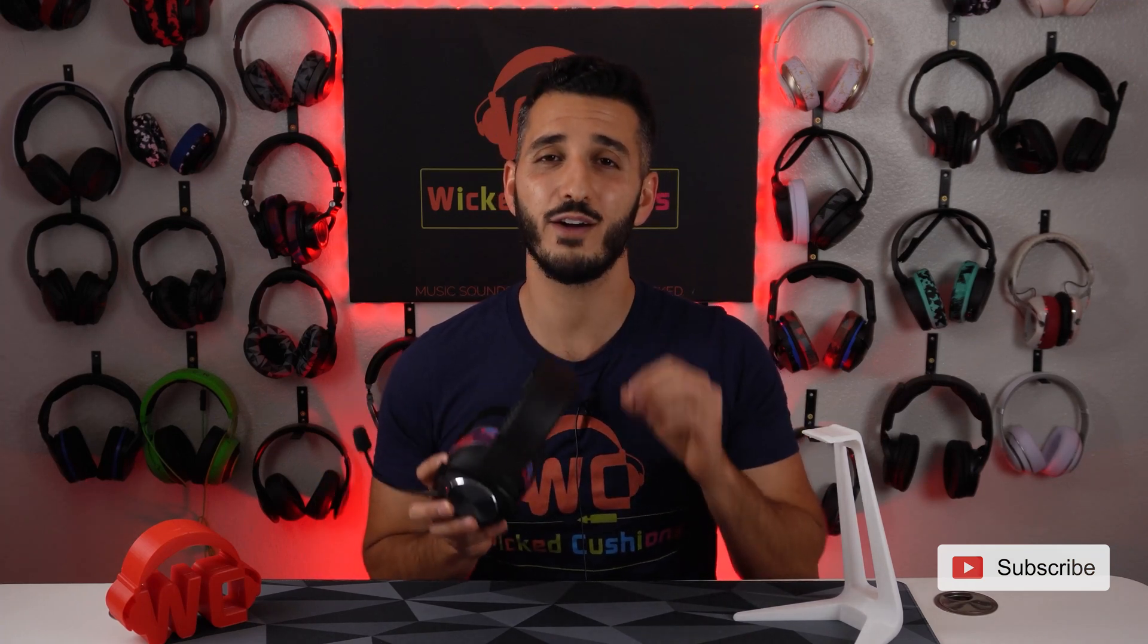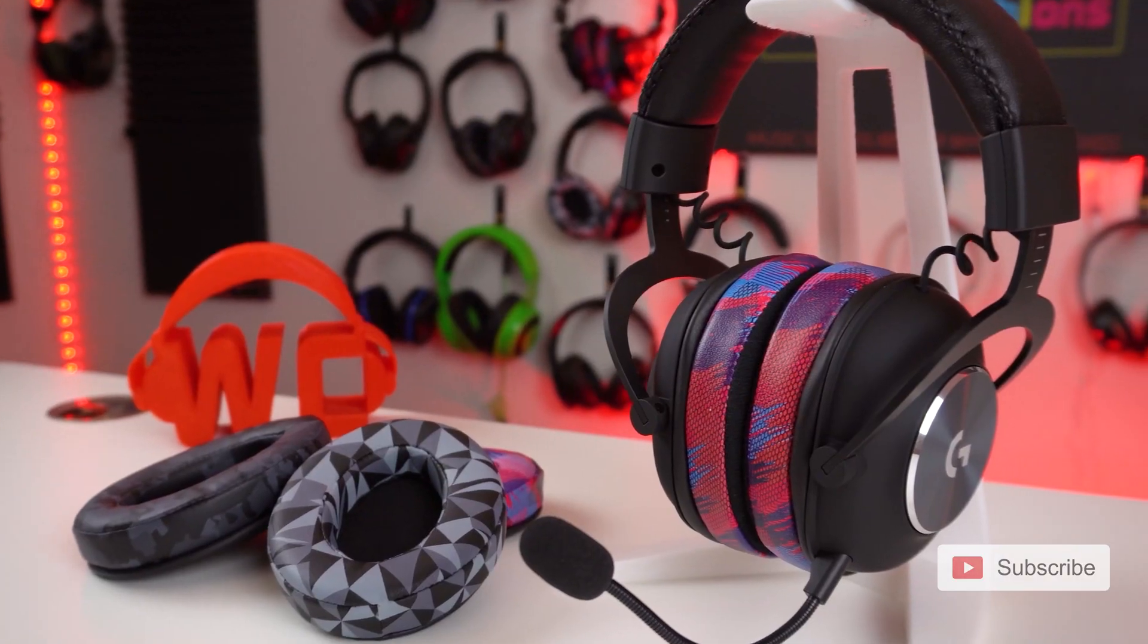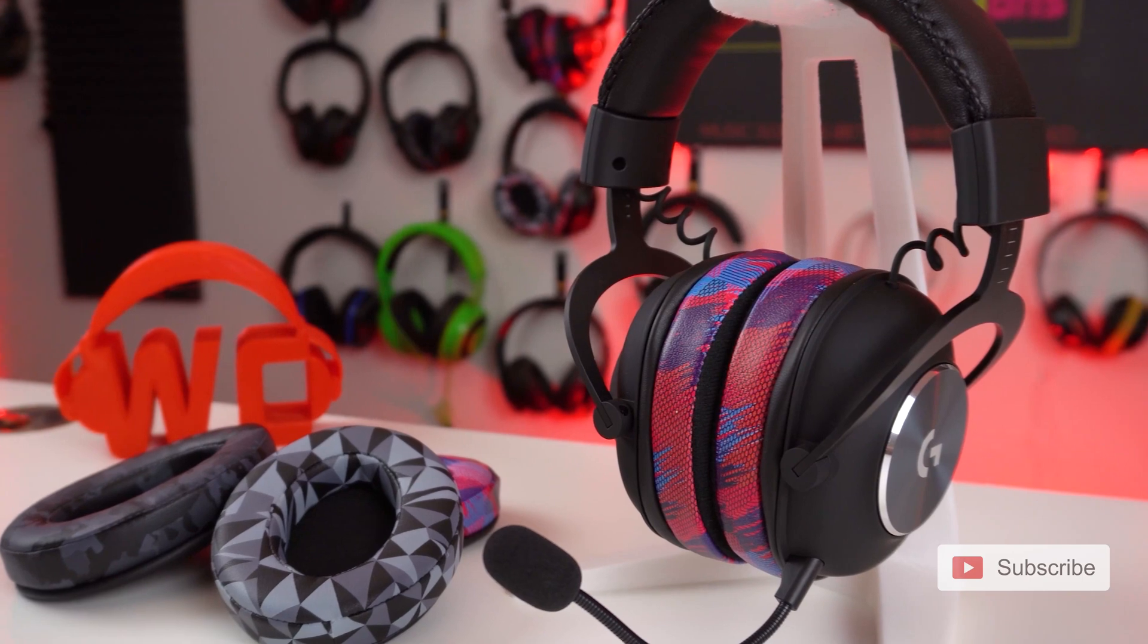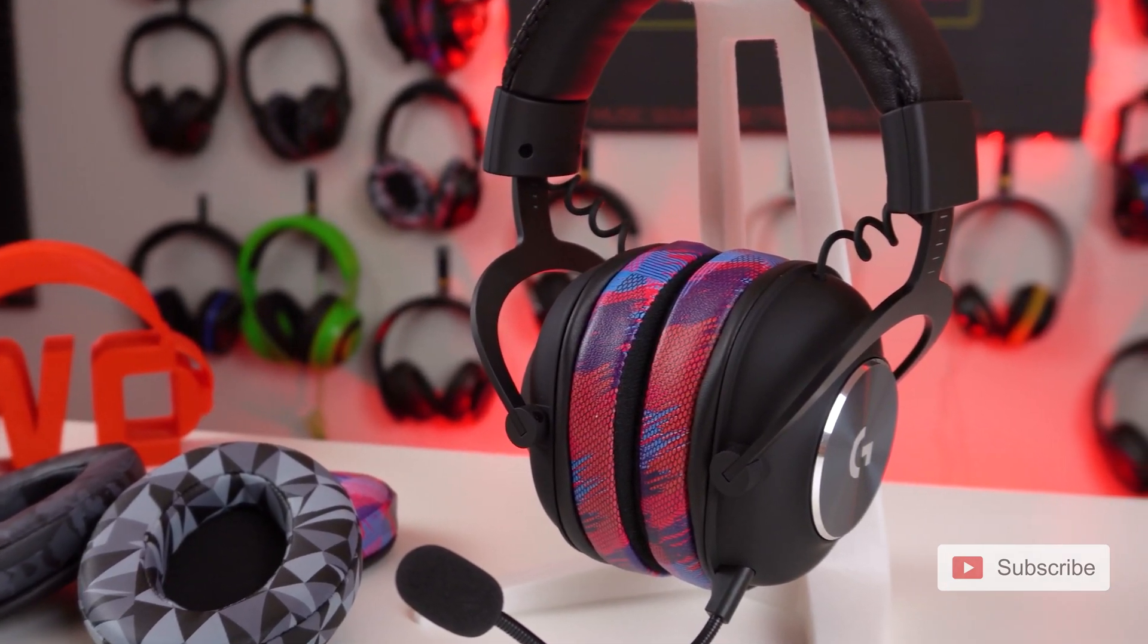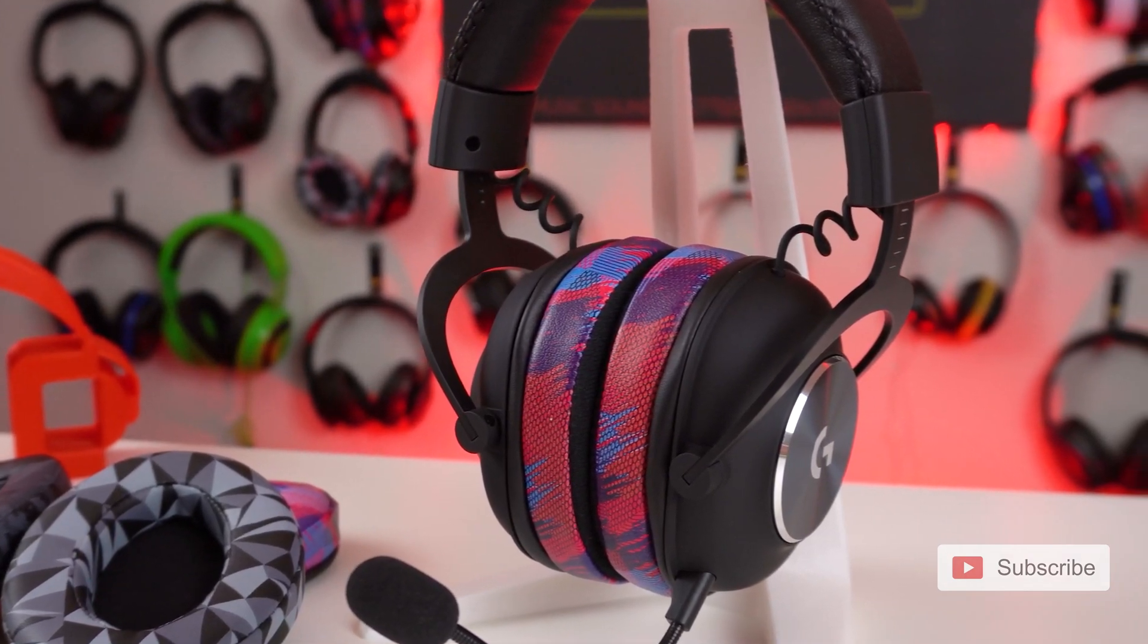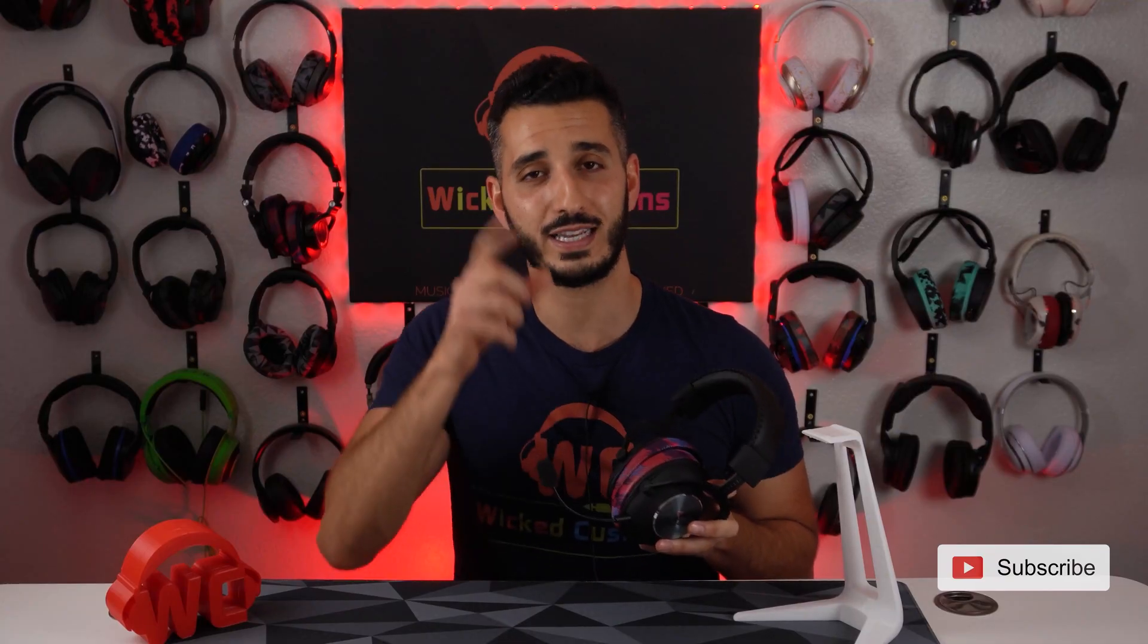And by the way, if the original earpads on your Logitech G Pro X are not very comfortable and you're trying to find a better solution, well, it's right in front of your face. These beautiful Speed Racer Velour earpads. If you want to hear more about them, stay to the end of this video and I'll talk about it and give you a special link.